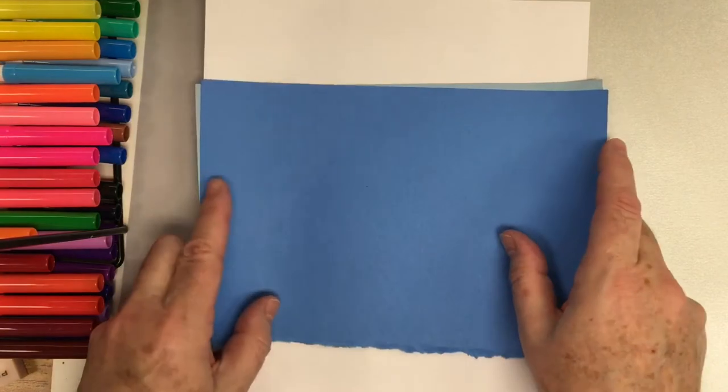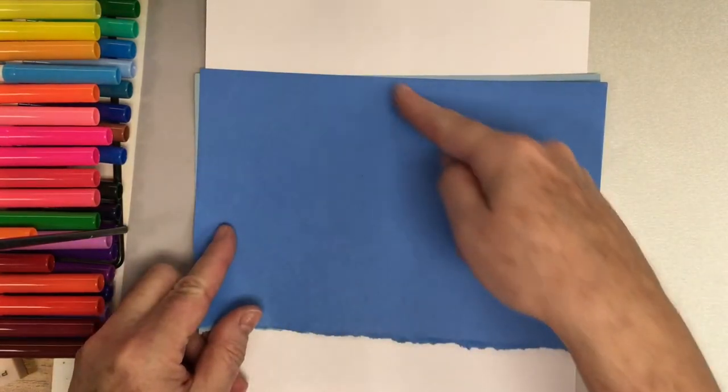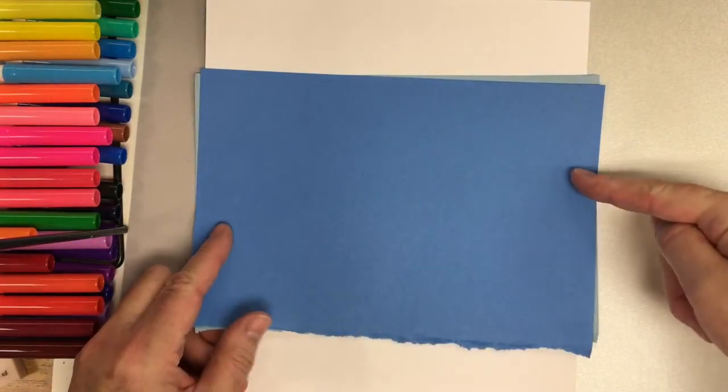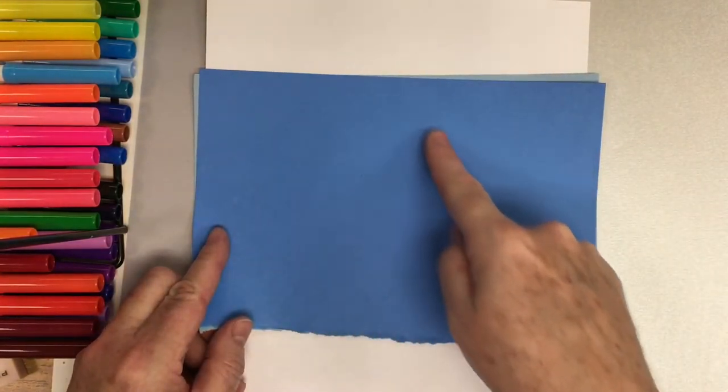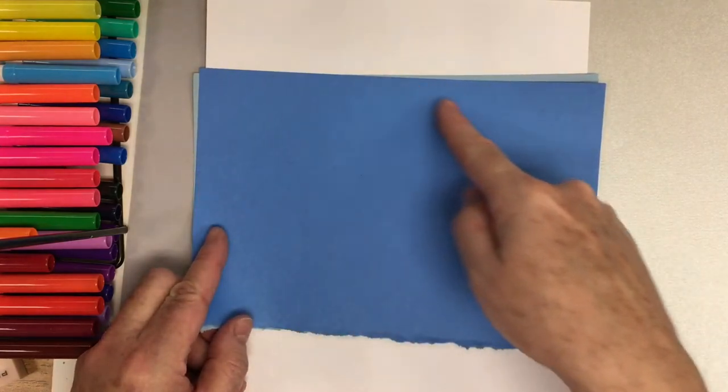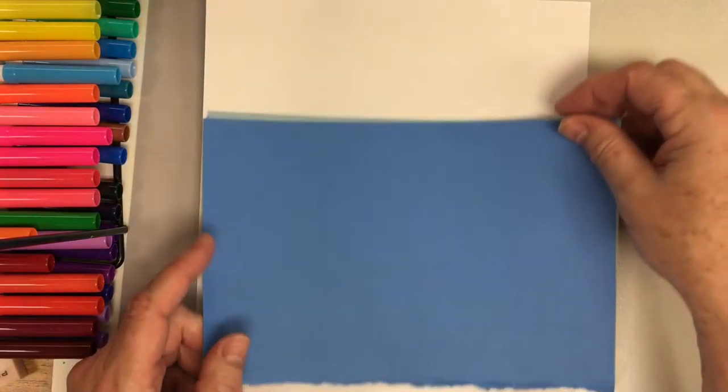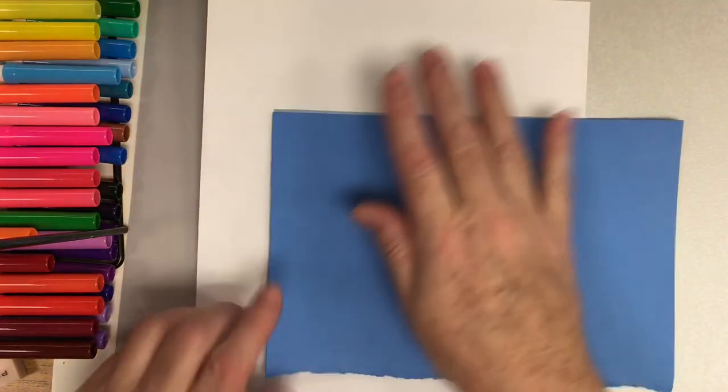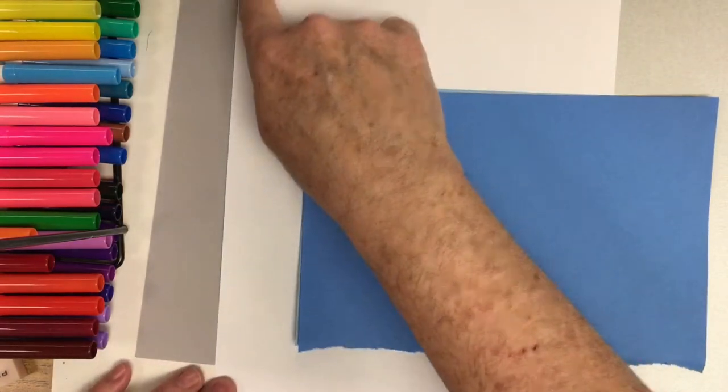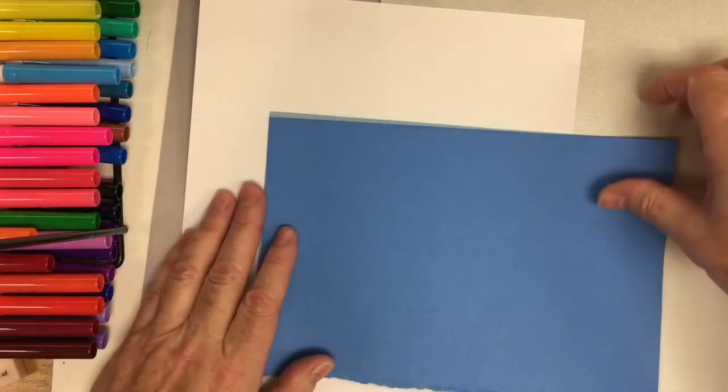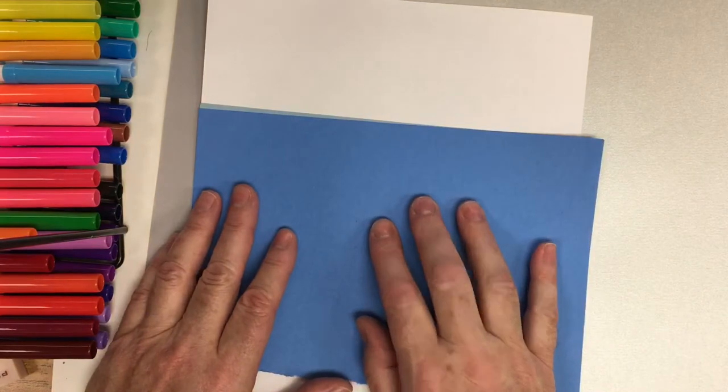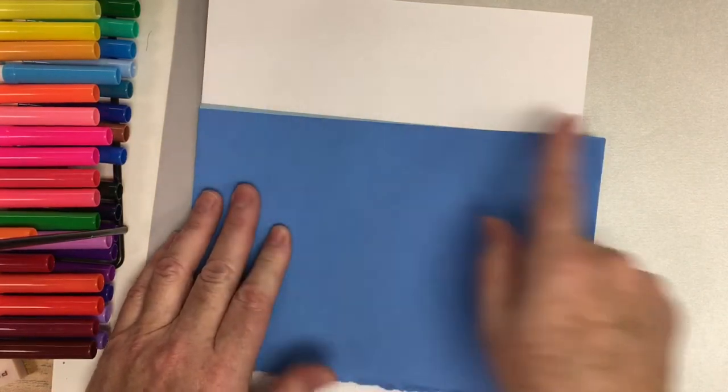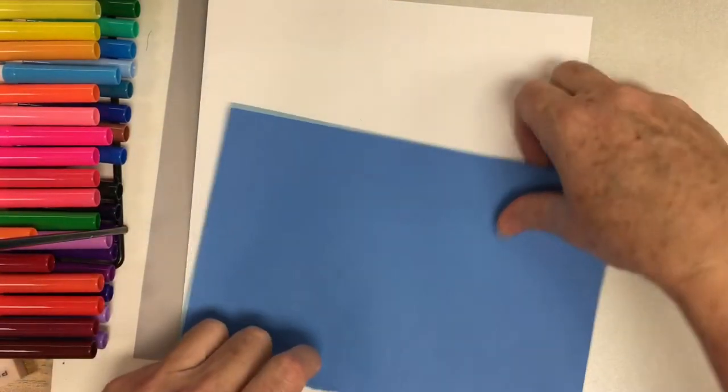Now what I want to do is create a little hill here. I like to just tear my paper. So I'm just going to tear it into a little hill. But if you notice, I'm holding my background paper vertically.